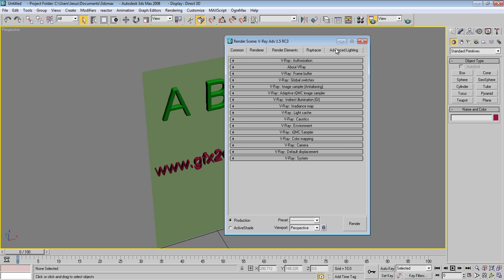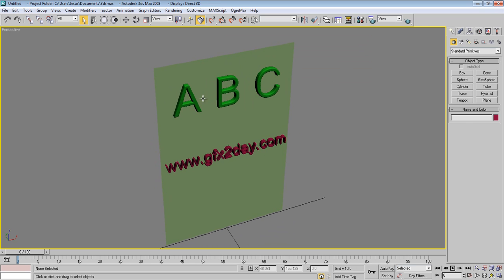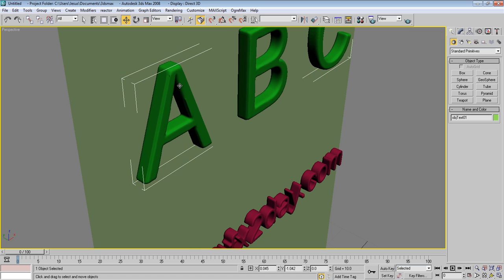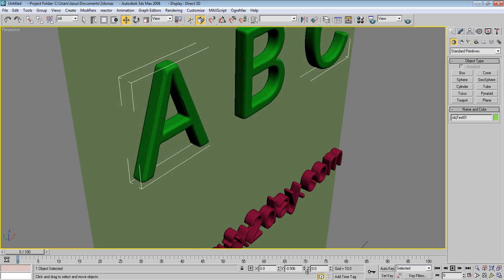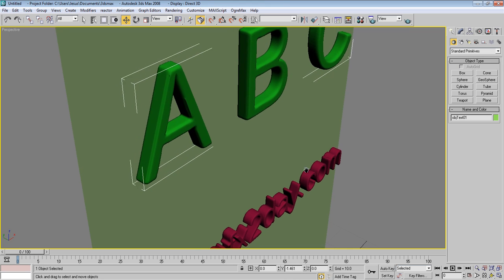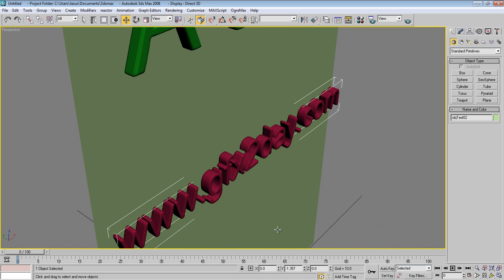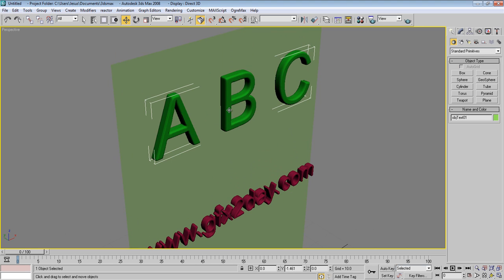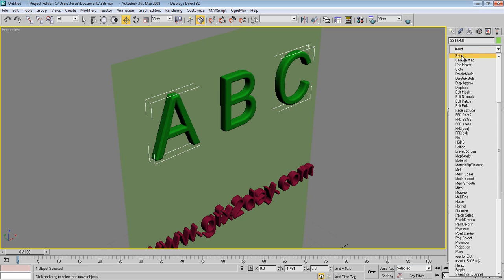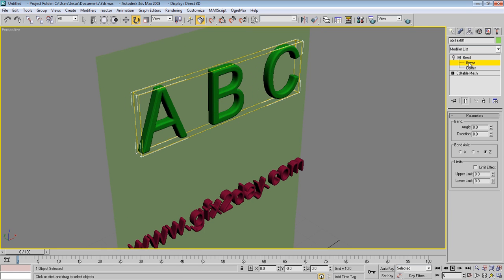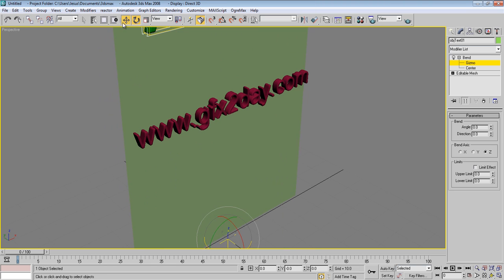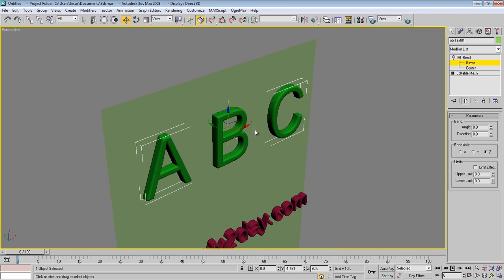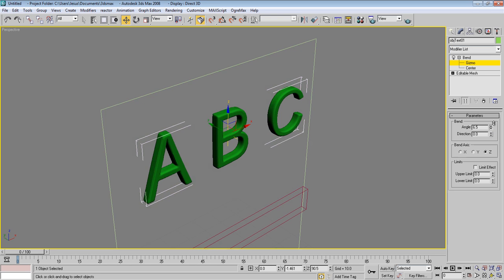Select the objects and move them a little. Go to the left view. We need to add a Bend modifier. Make sure the Bend gizmo is centered — it's here, so move it up like so.